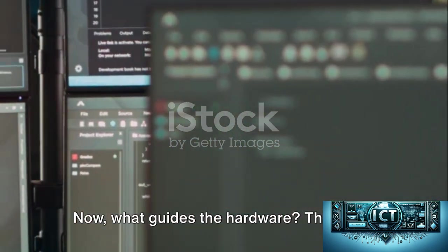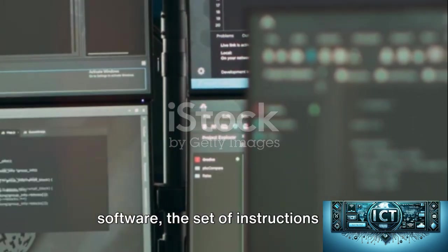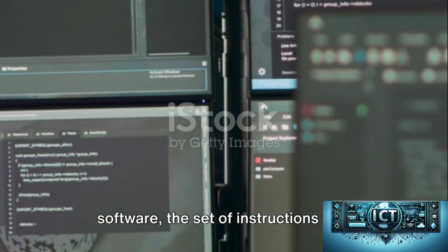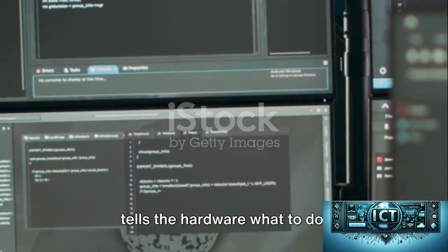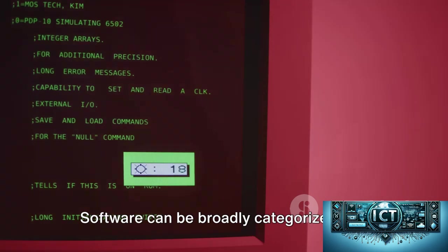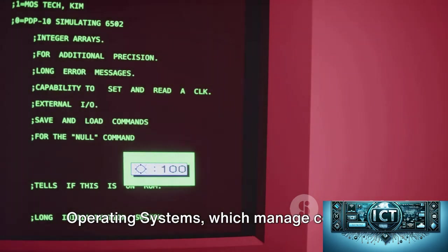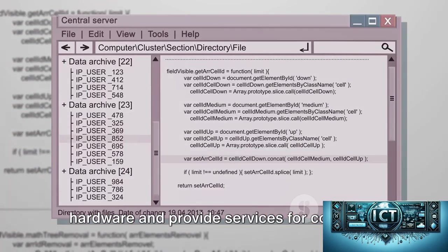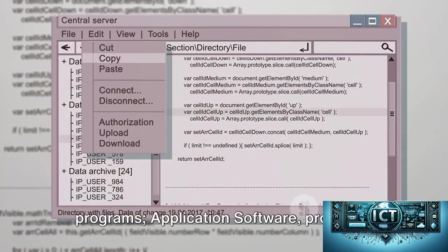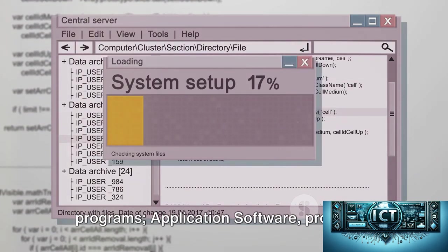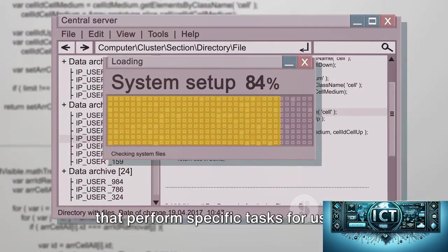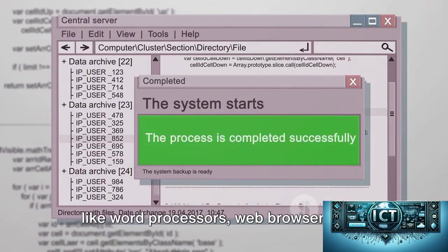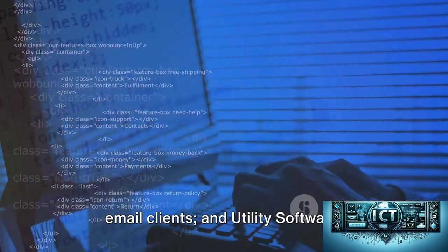Now, what guides the hardware? That's the software, the set of instructions that tells the hardware what to do. Software can be broadly categorized into operating systems, which manage computer hardware and provide services for computer programs, and application software, programs that perform specific tasks for users like word processors, web browsers, and email clients.